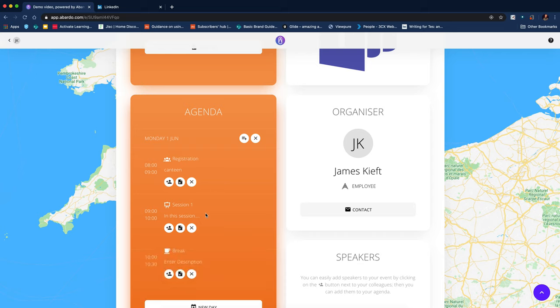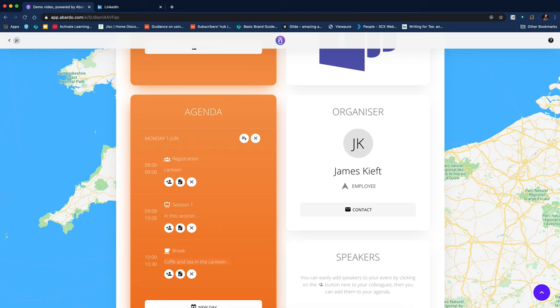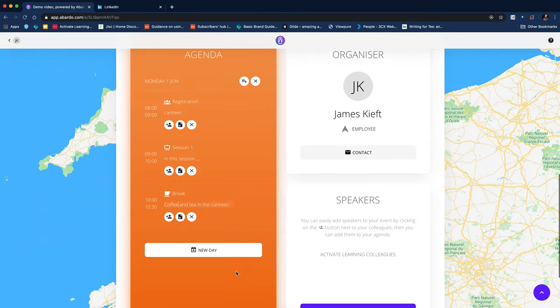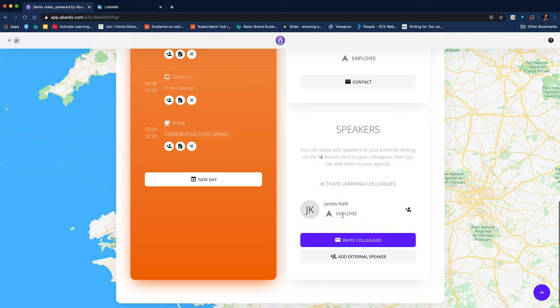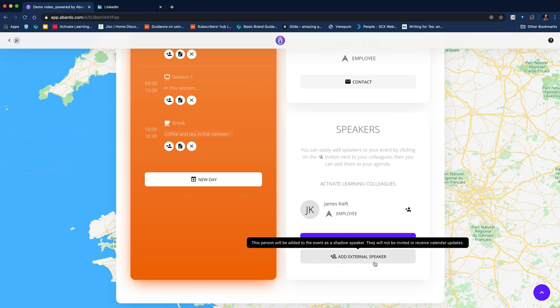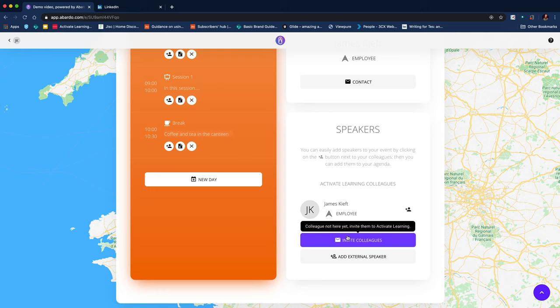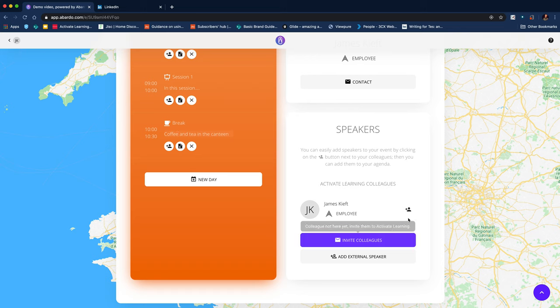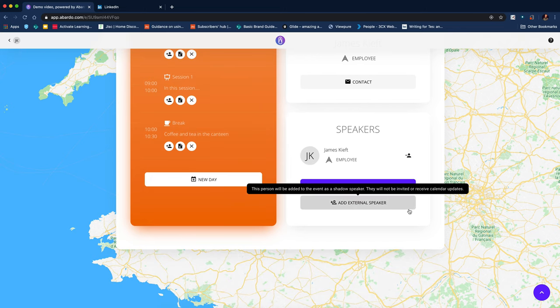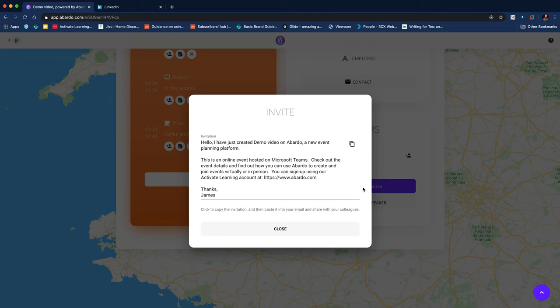So maybe we have a break then. And I could carry on doing that. I could add another day if it was multiple days. And I could invite colleagues to be speakers or add external speakers just by clicking. So if I click add speaker, I'm a speaker and then I can invite colleagues to be speakers.